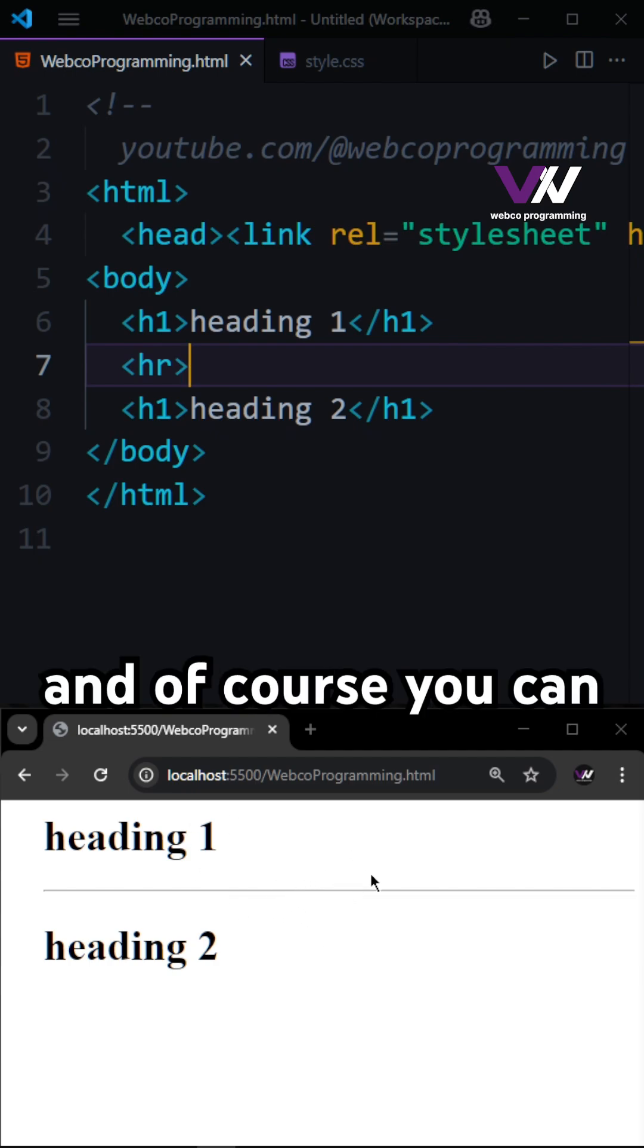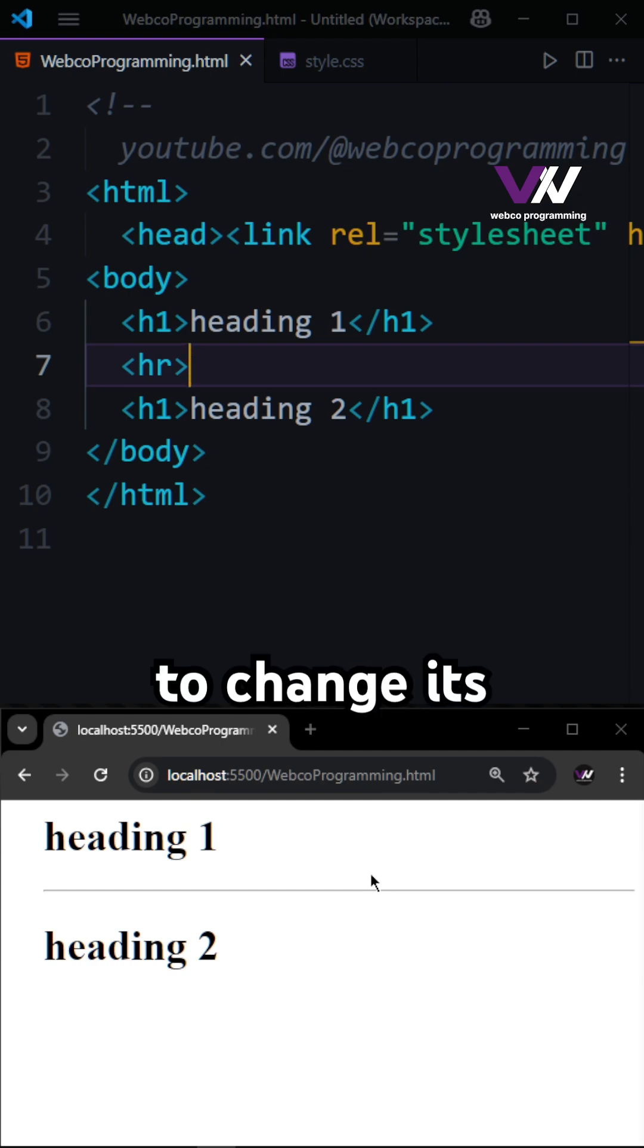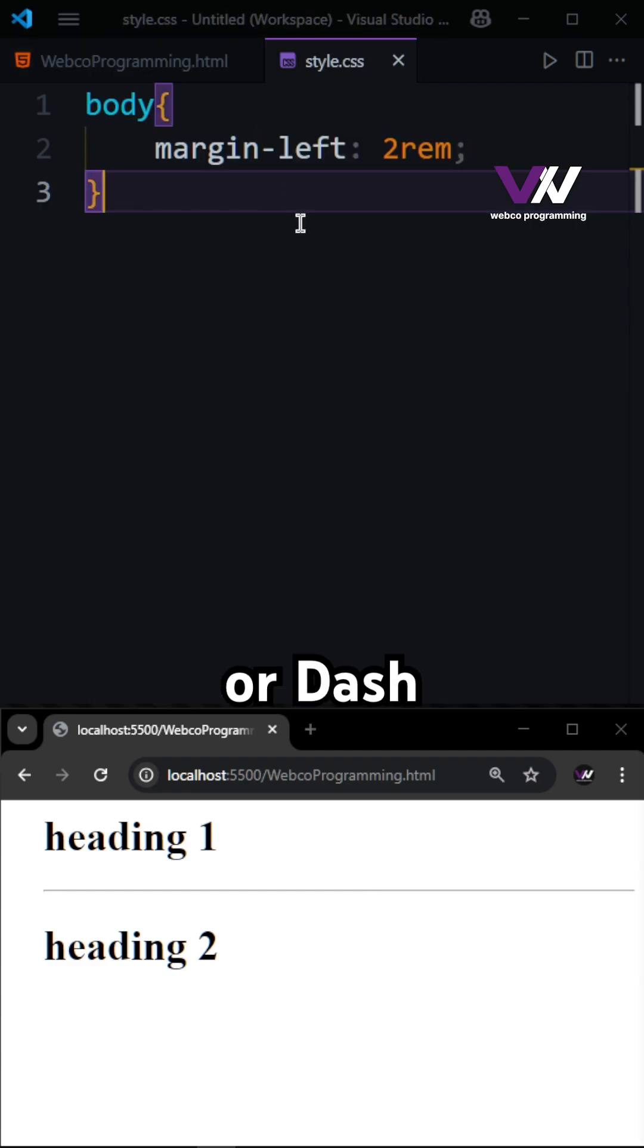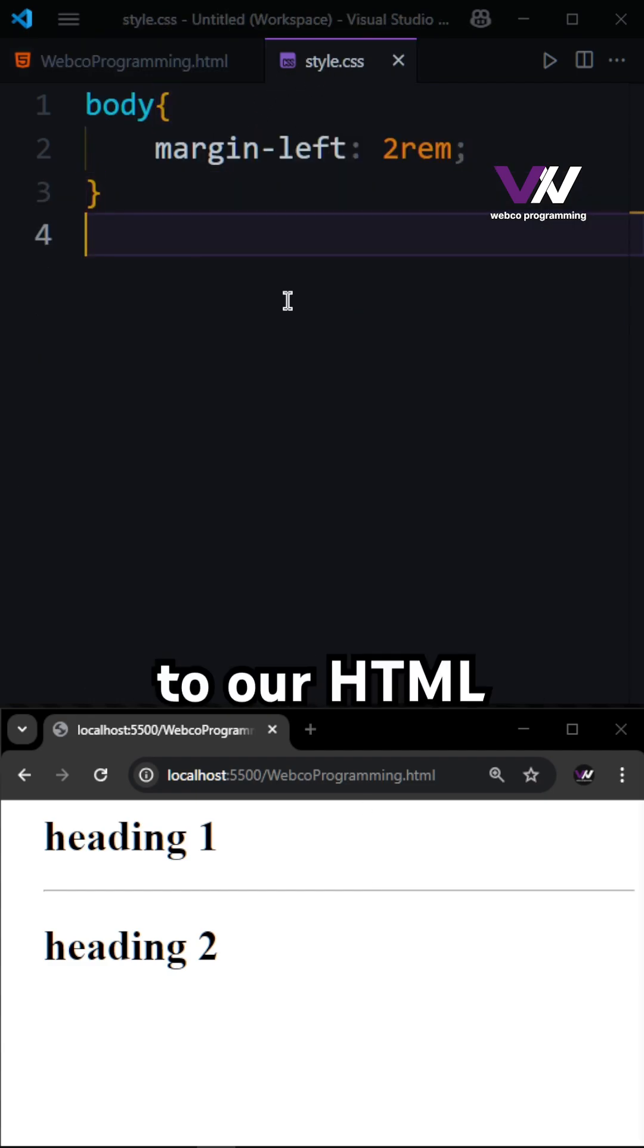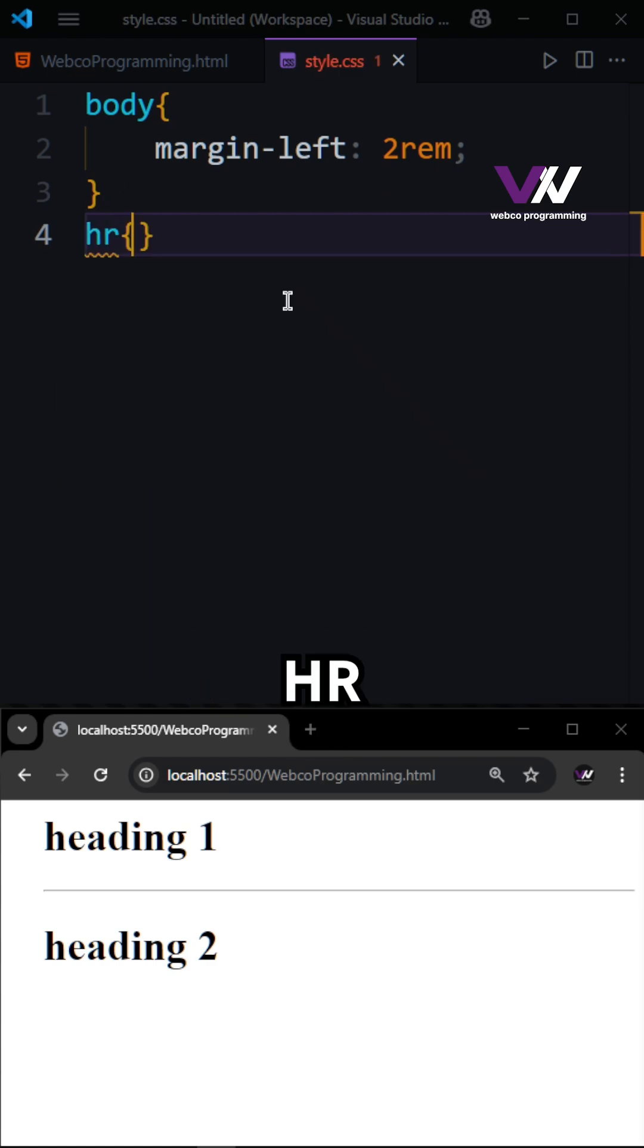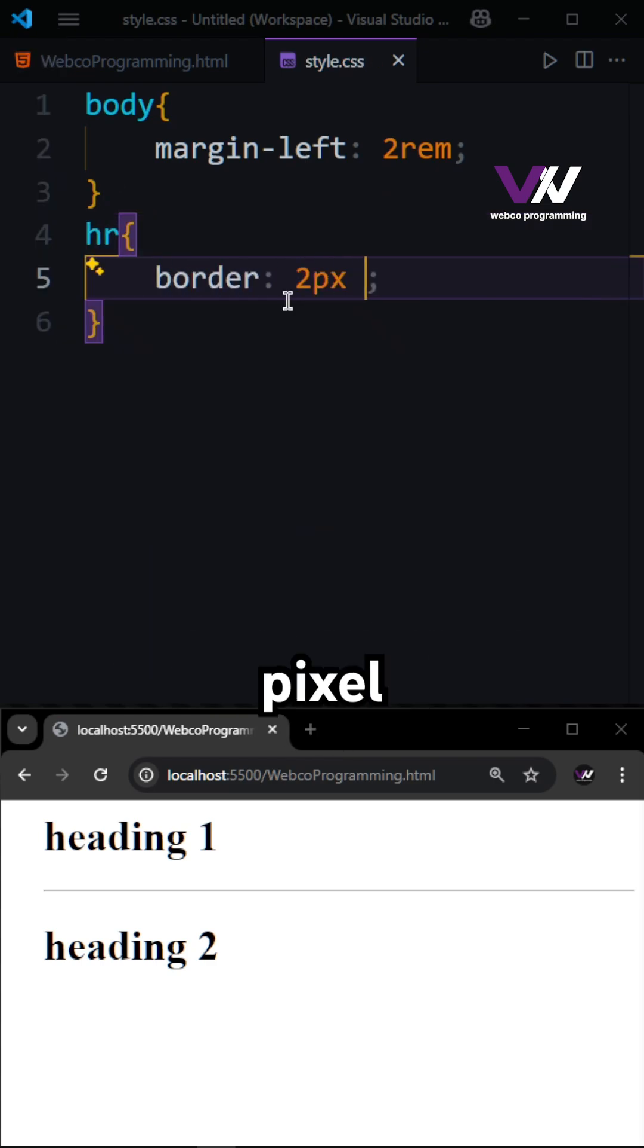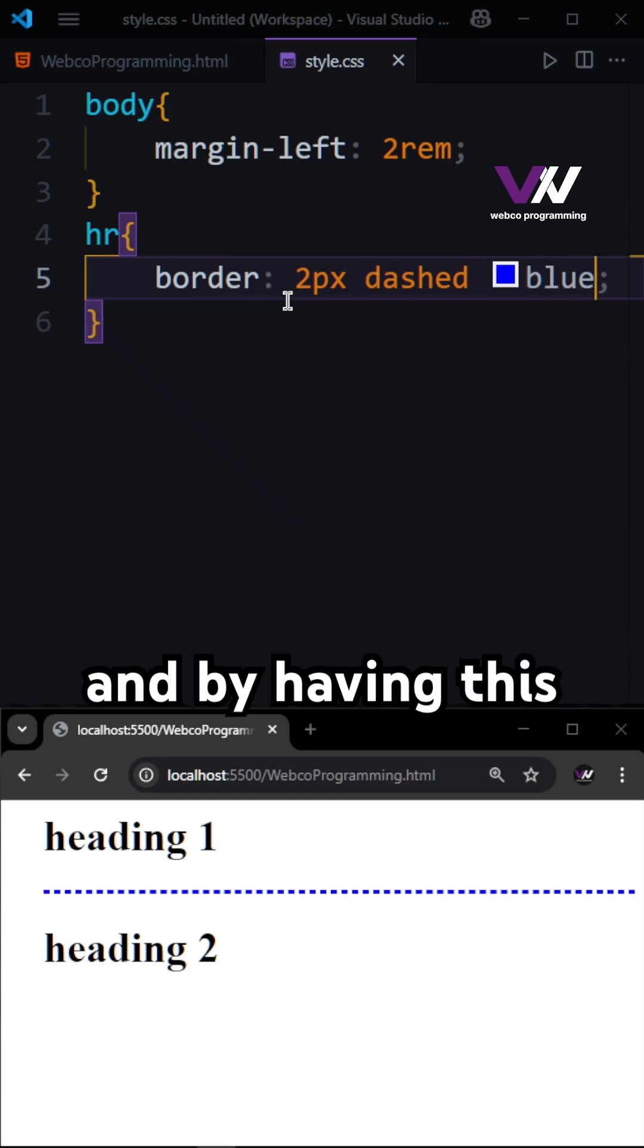Of course, you can style the HR tag using CSS to change its color, thickness, or even make it dotted or dashed. For that, here in our style file, which is linked to our HTML file, I'm going to target HR, then have border, and here I can use 2px dashed and then the color is blue.